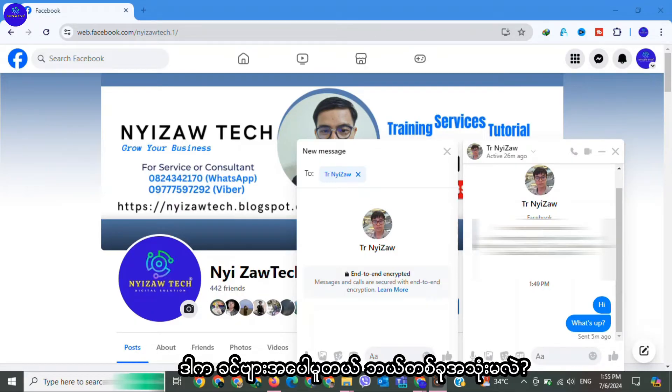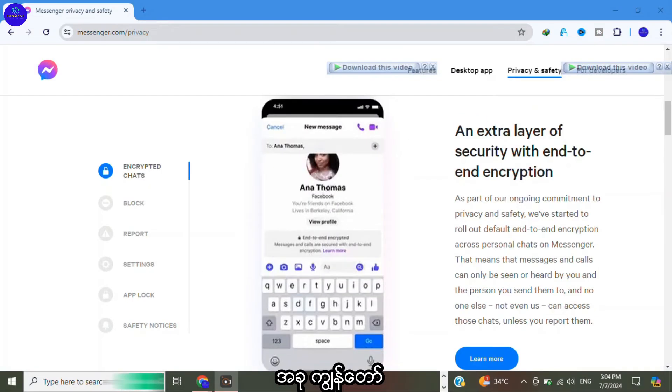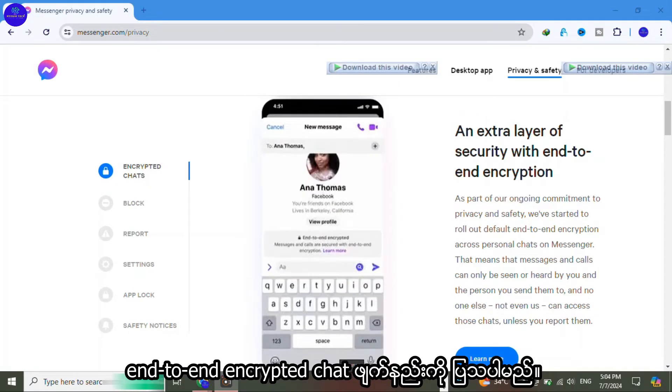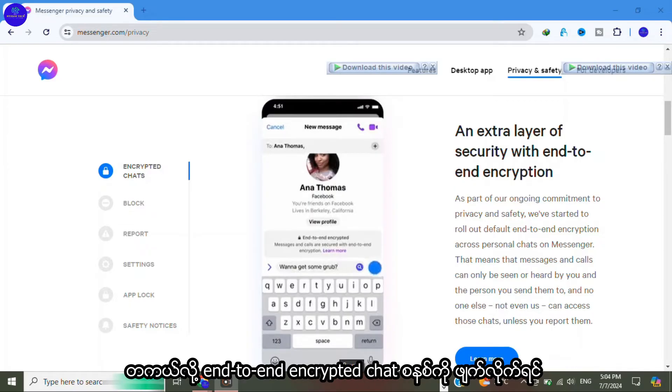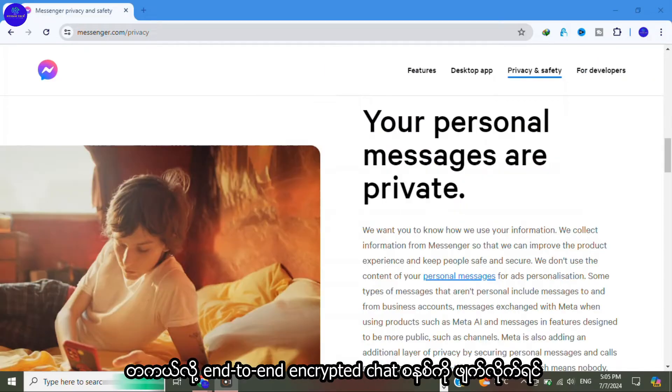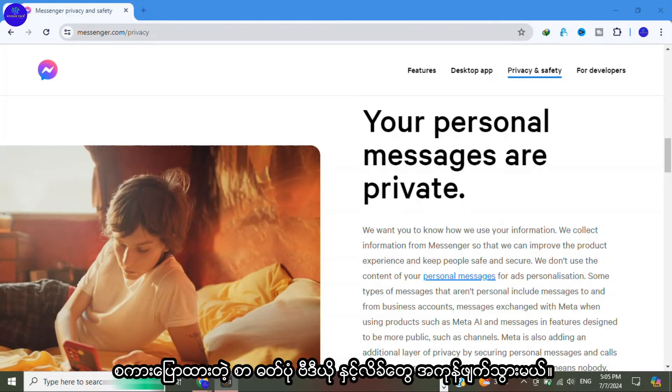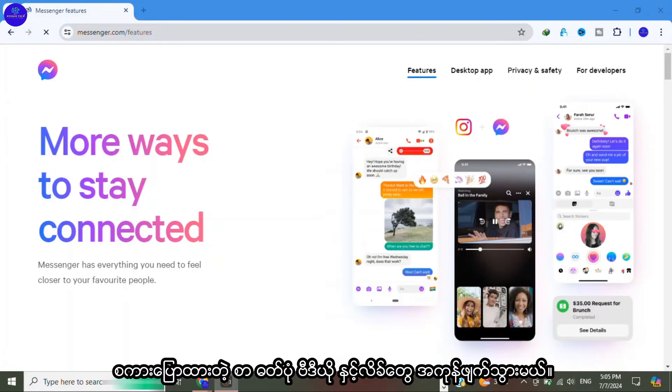Now I will show you how to delete or remove end-to-end encrypted chats. Remember that if you remove end-to-end encrypted chats, all the chat histories, photos, videos, links and text will be gone, cannot restore. So download your information, think carefully before you remove the end-to-end encrypted chats.